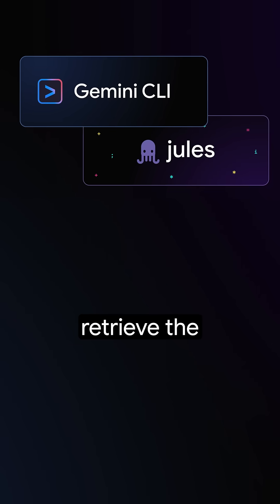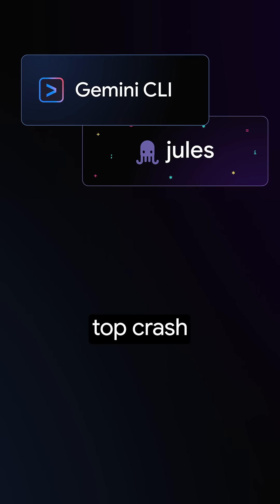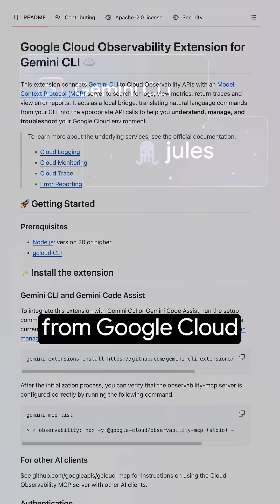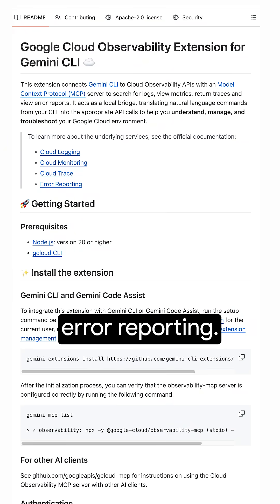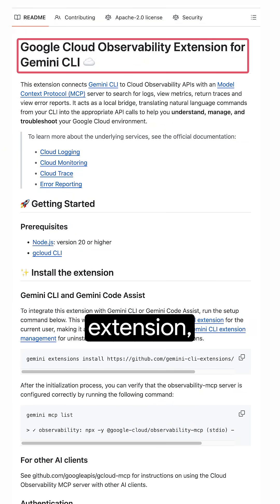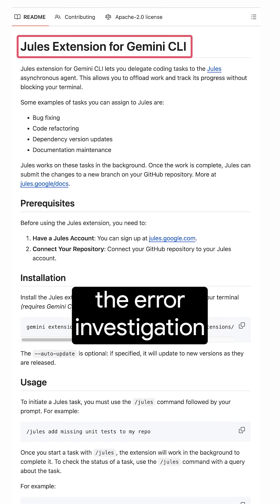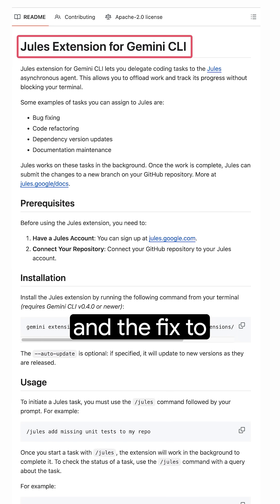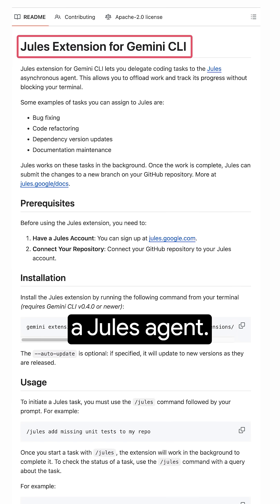I want to show how you can retrieve the top crash from Google Cloud observability error reporting using the observability extension and then delegate the error investigation and fix to a Jules agent.